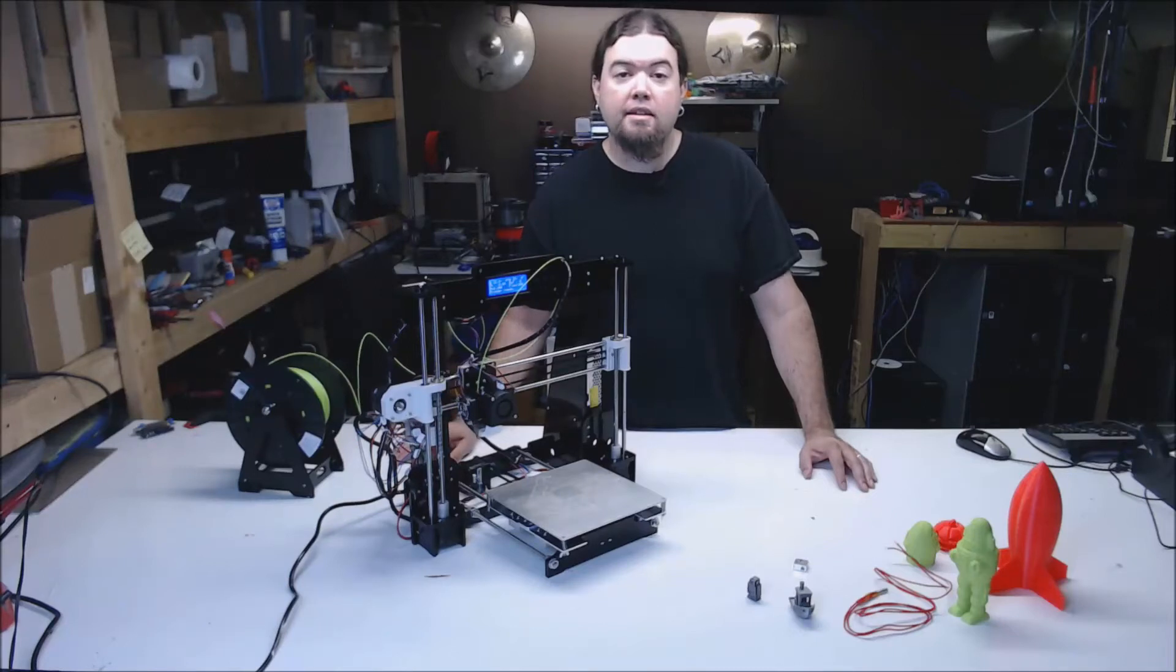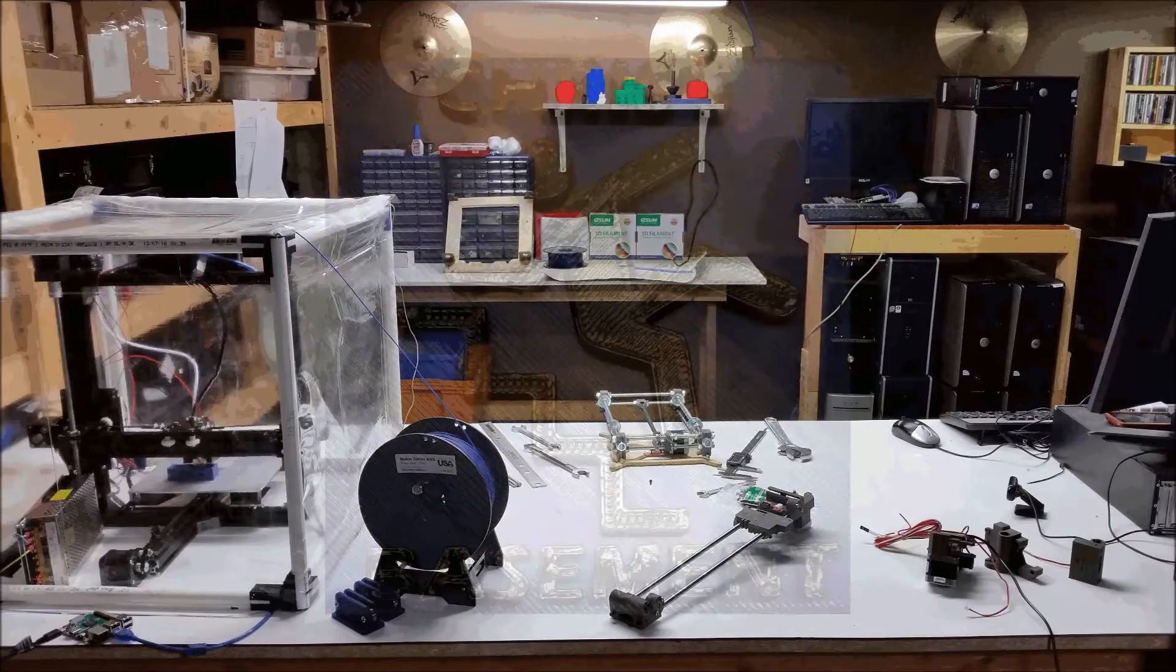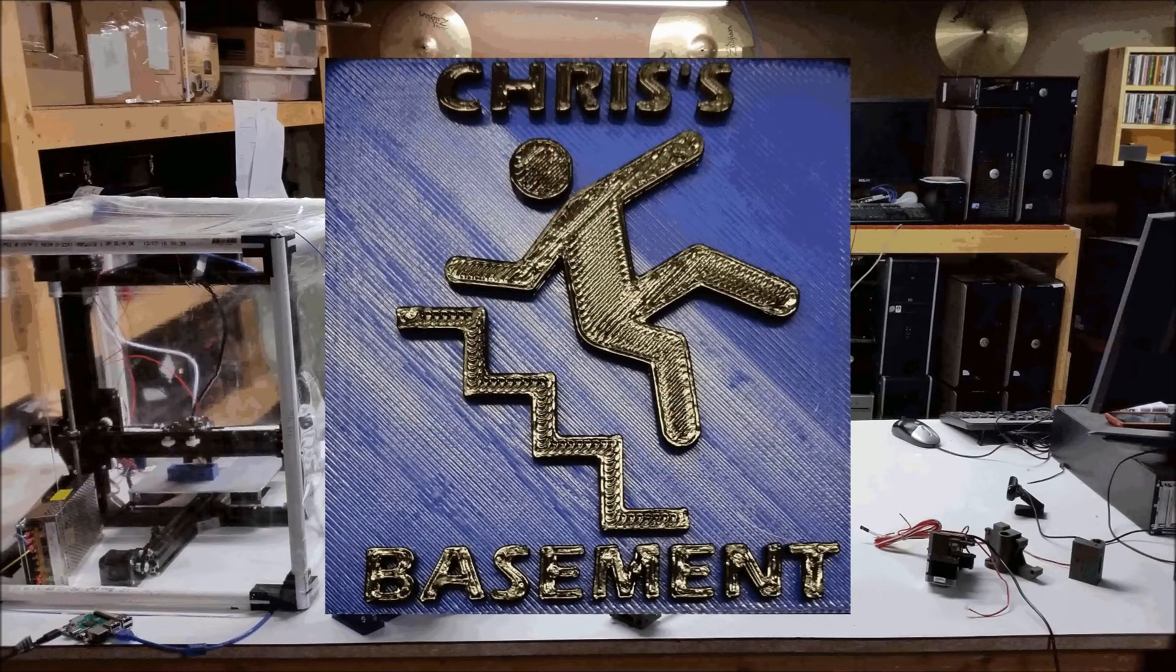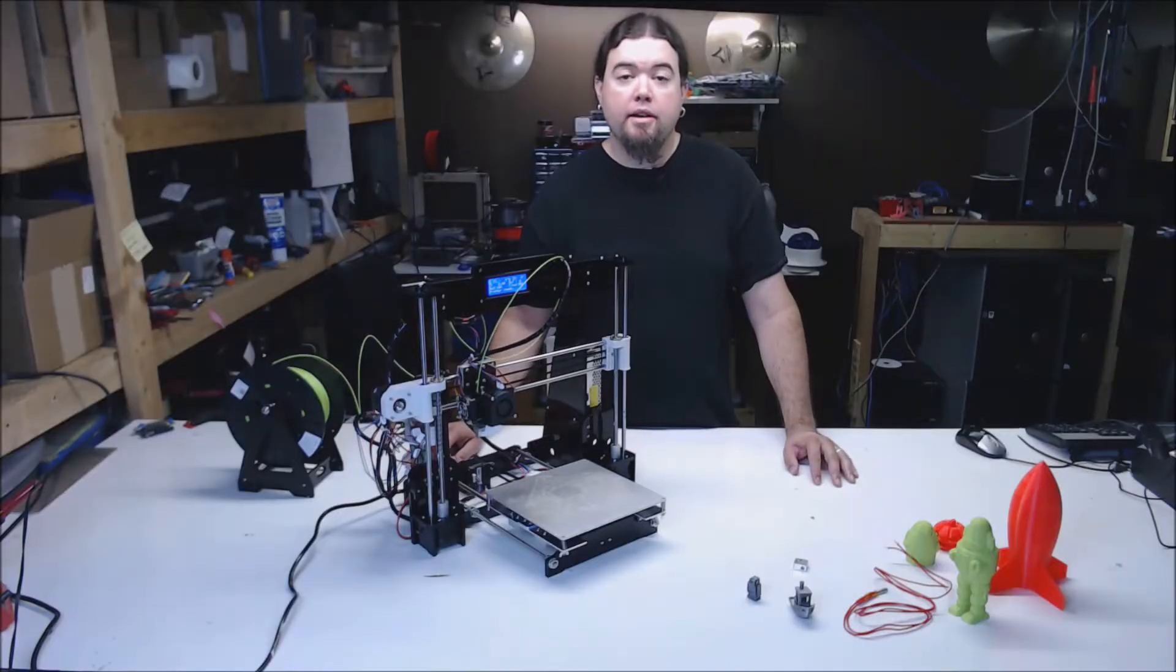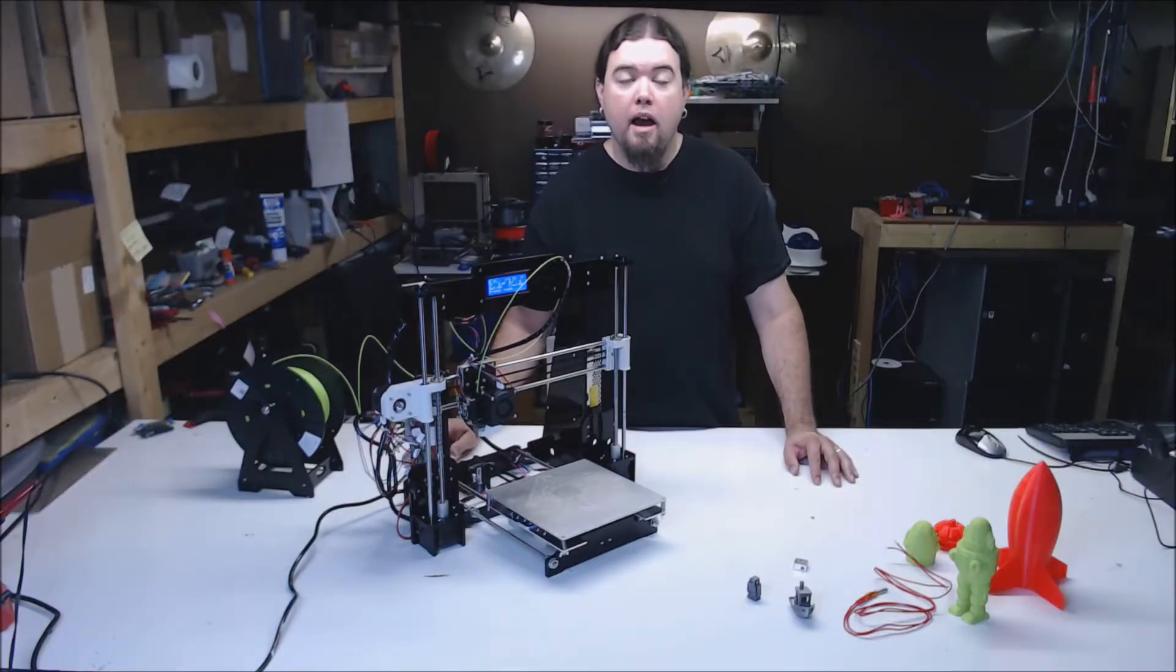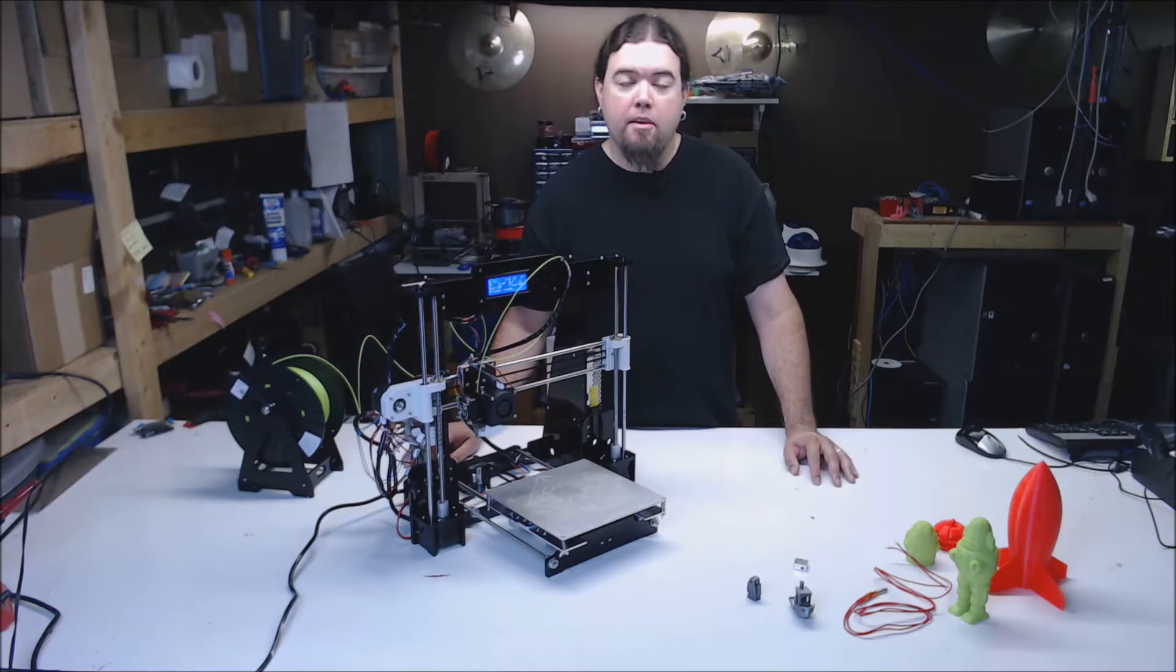Let's take a look at the ANET A8. This printer was built during an almost 8-hour live stream. I've been putting it through its paces this week and I've come up with some conclusions.